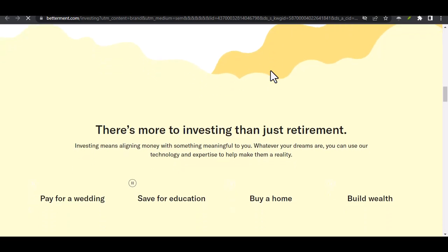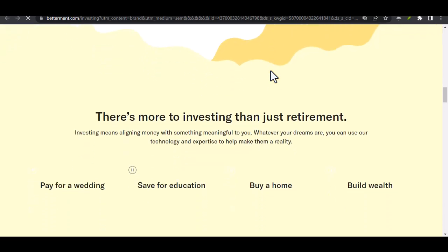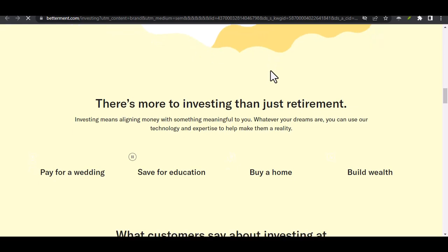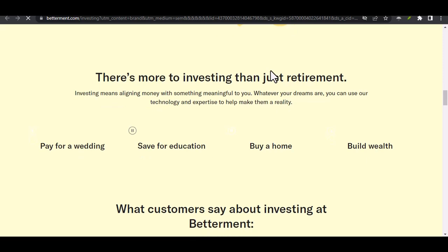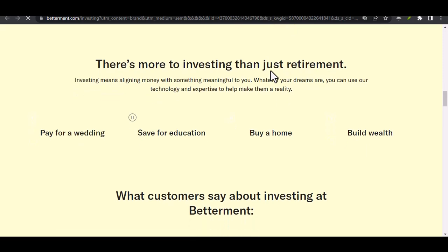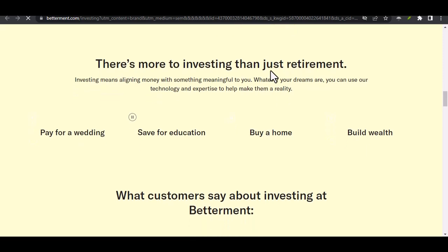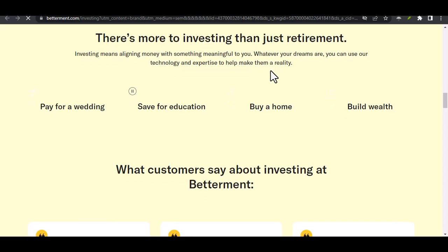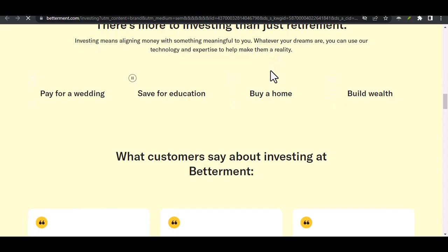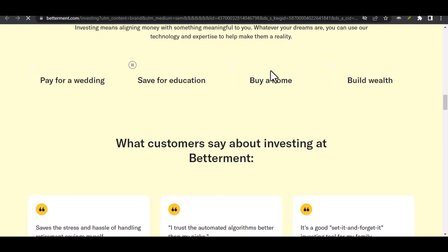But wait, there's more. Betterment doesn't just do investing anymore. They've expanded into what they call Betterment Checking and Betterment Cash Reserve. These features allow you to keep your everyday cash alongside your investments, all within the Betterment platform. Sounds convenient, right?